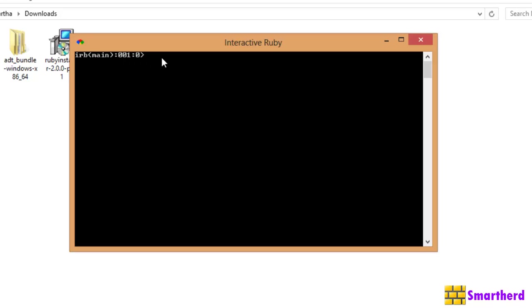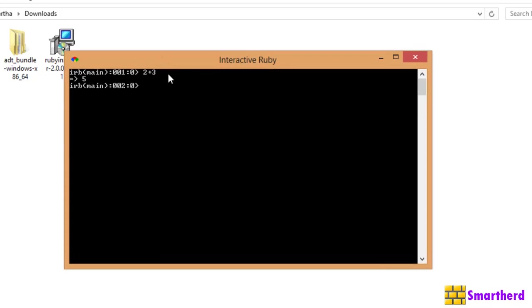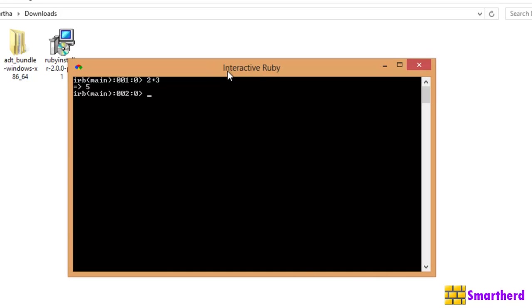Now, just write two plus three. Hit enter. If it is showing some result five, then you are good to go. So, if it is not showing any result, all these things are not coming, then you have to go back and reinstall the Ruby.